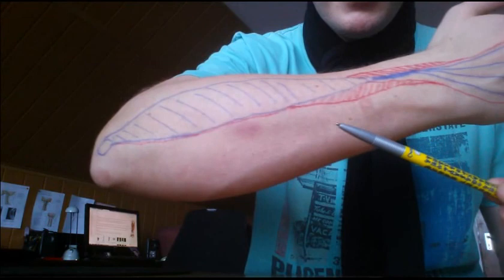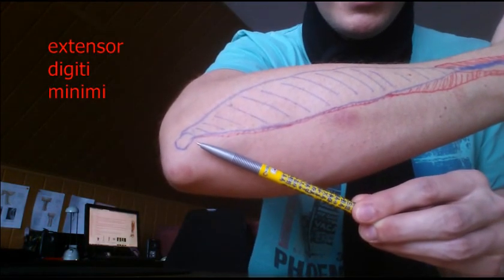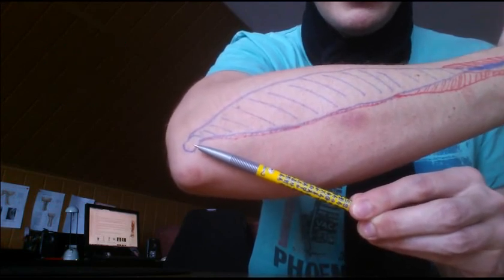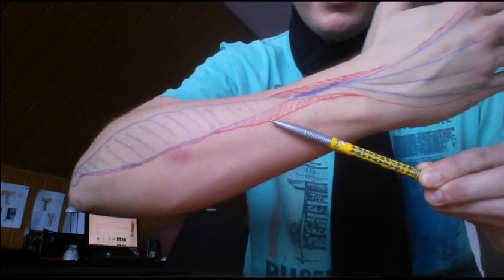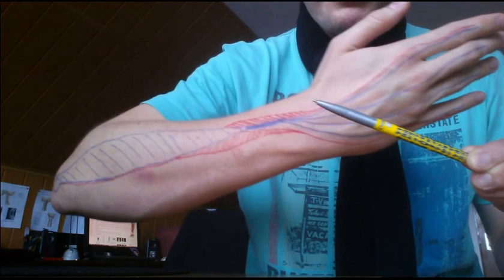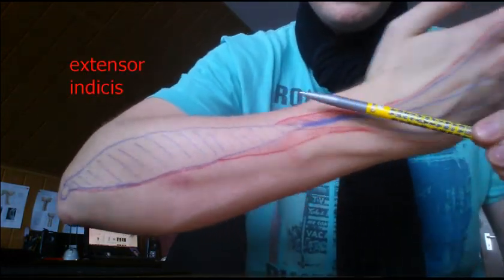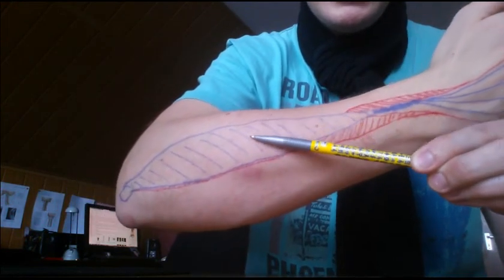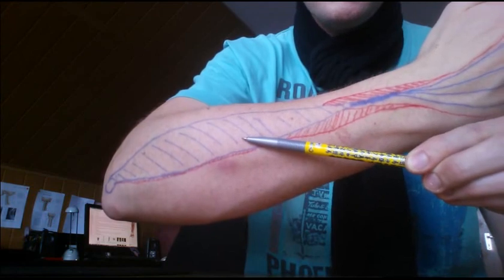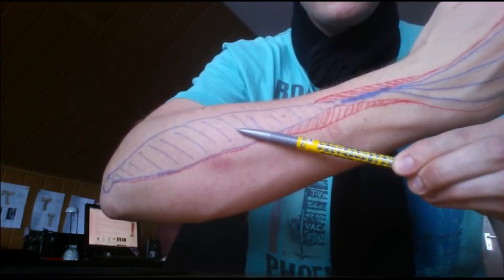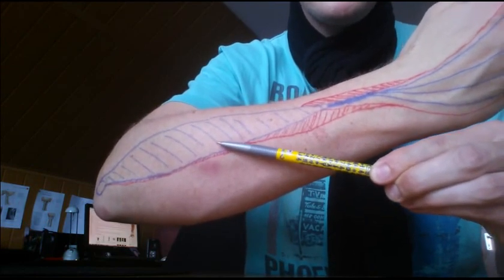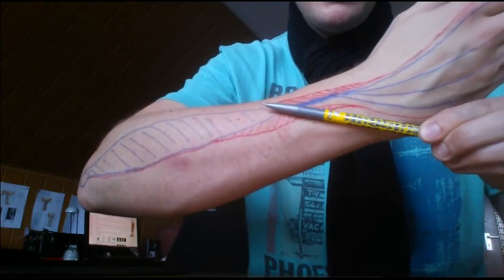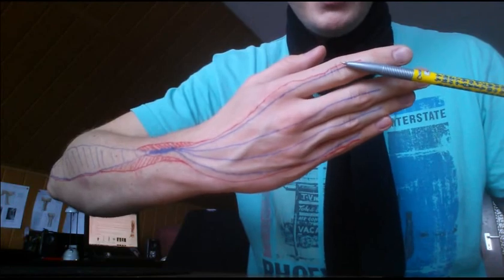The other two muscles here are the extensor digiti minimi. This is Latin for extensor of the small finger. It starts on the outer elbow as well and accompanies the big muscle until it forms a tendon here and goes to the little finger. And the extensor indicis, extensor of the index finger, starts in the middle of your forearm on the bone or between the bones. There is a small membrane where it comes from, not from here, but from the middle. And then it goes all the way up here, forms a tendon, and goes into your index finger.